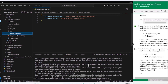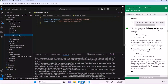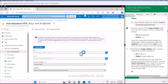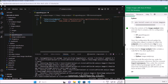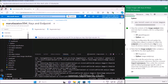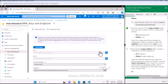Inside the Image Analysis folder we have appsettings.json. Let me take my endpoint. These are common steps - if you are doing these labs or have seen my other lab videos, you know these steps appear almost everywhere.